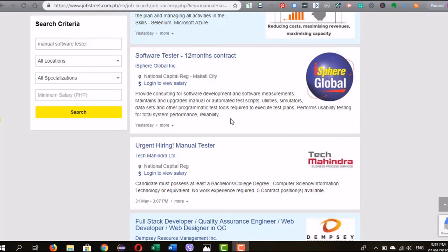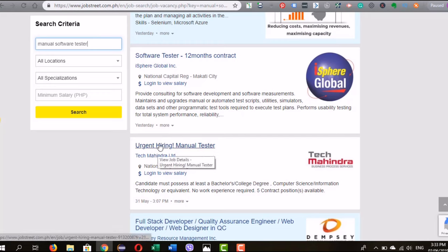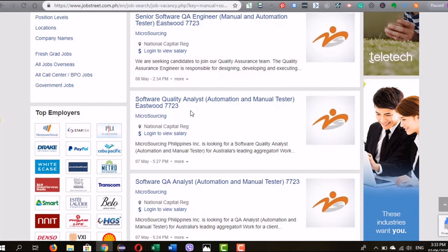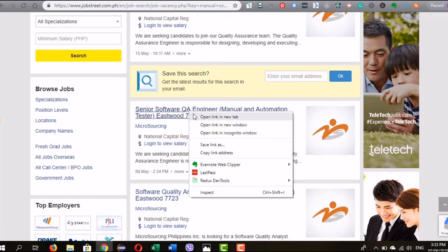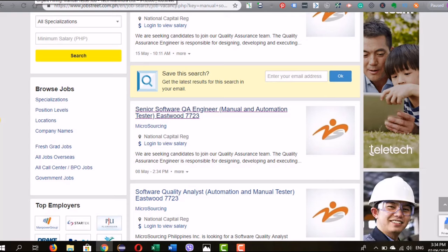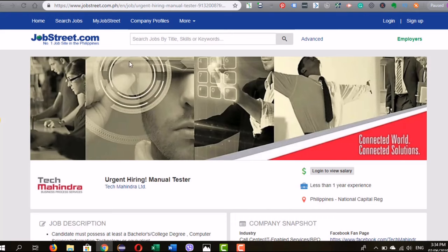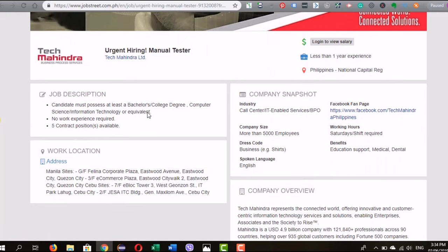I made a wild search using the words 'manual software tester' and from JobStreet.com.ph I found a result that says 'urgent hiring manual tester.' For comparison, let's also use a mid-level job description. We have four categories to decode: skills, experience, tools, and industry — to find out how they relate to us and how you could align your experience along with these job descriptions.